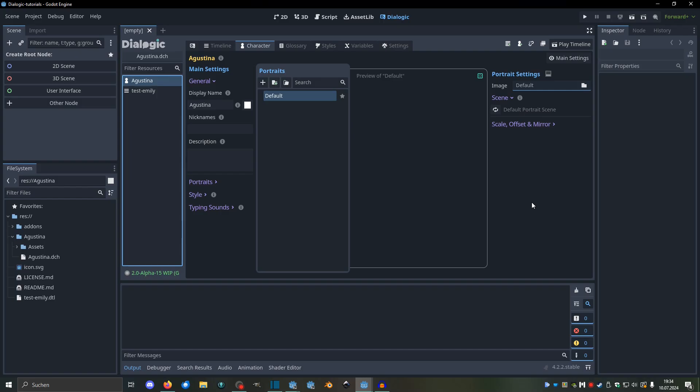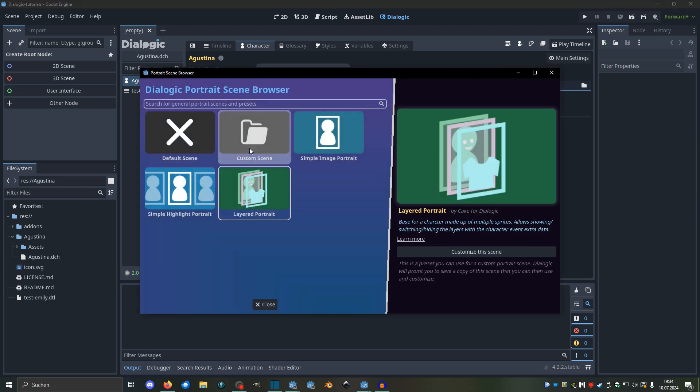So let's do that. Alright, so I already have a character set up here, and this character is called Agustina, and a portrait, and now we're going to set the scene to be a layered portrait scene.